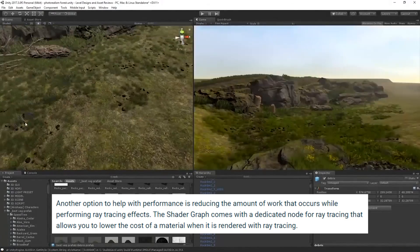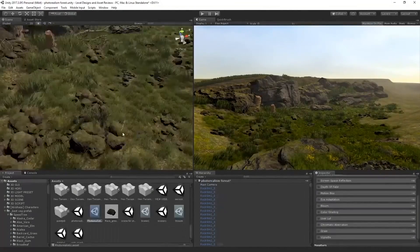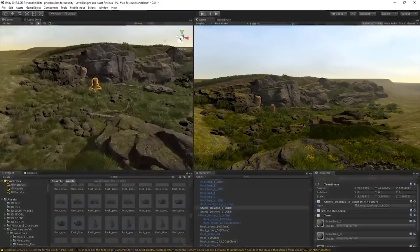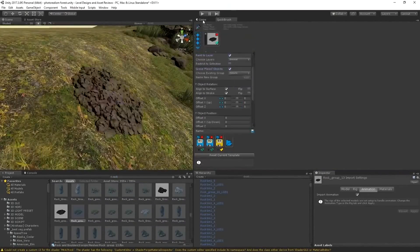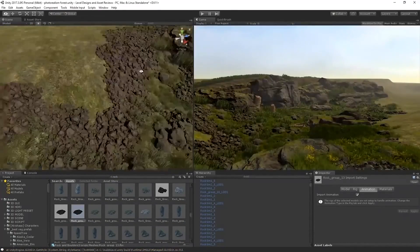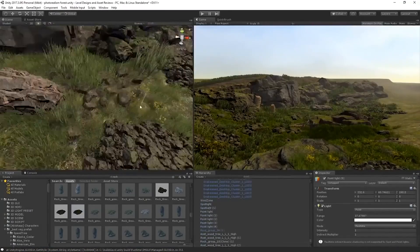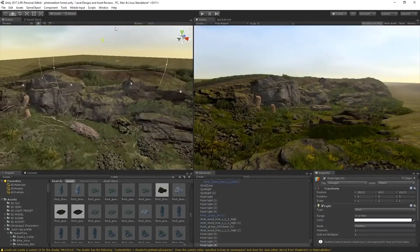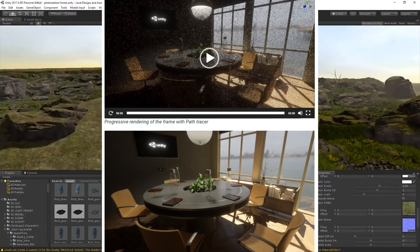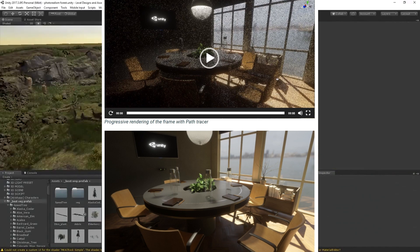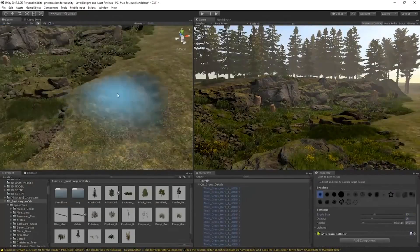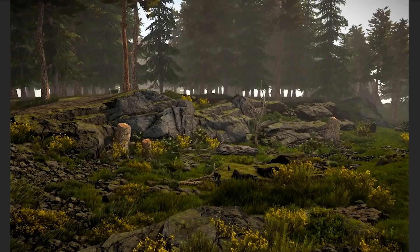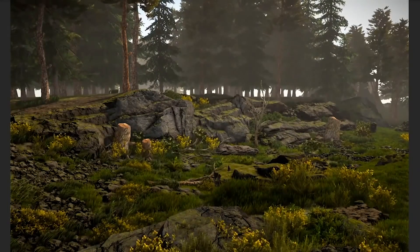Now we move to the progressive path tracer. This pipeline targets high quality image rendering, often for interactive applications. Unlike the hybrid pipeline, it doesn't rely on the rasterization pipeline for shading, though it still does for post-processing. Lighting in this mode is very accurate — similar to what can be achieved in the movie industry — but it requires some time to process. It generates a noisy image for a few frames until the image converges to its final result. A path tracing volume component is available and replaces any other ray tracing or regular pipeline effect in HDRP when enabled.